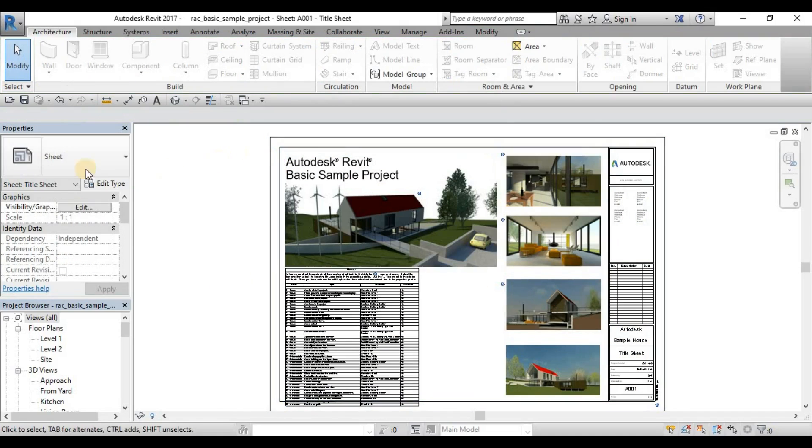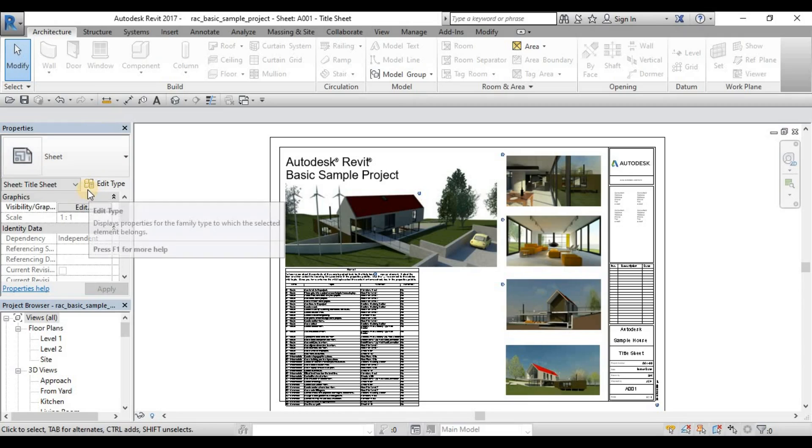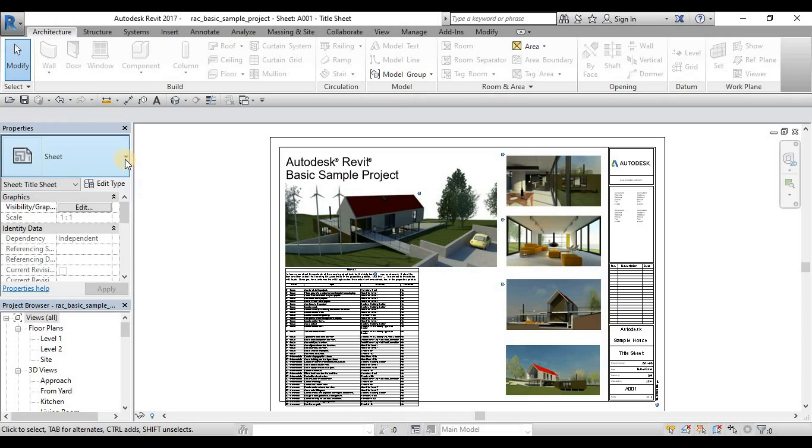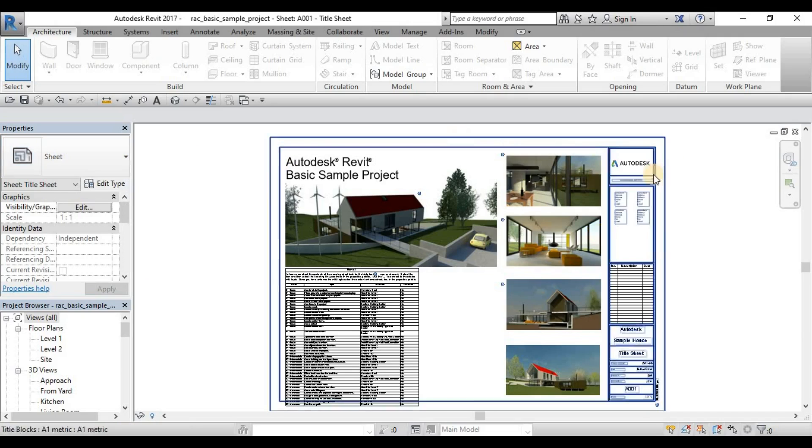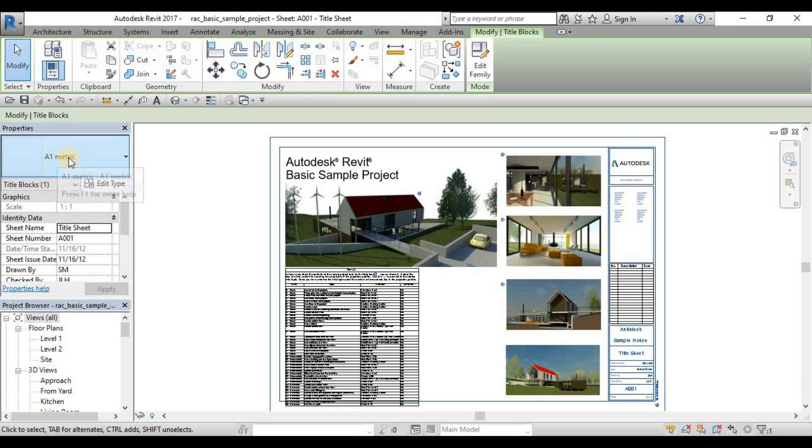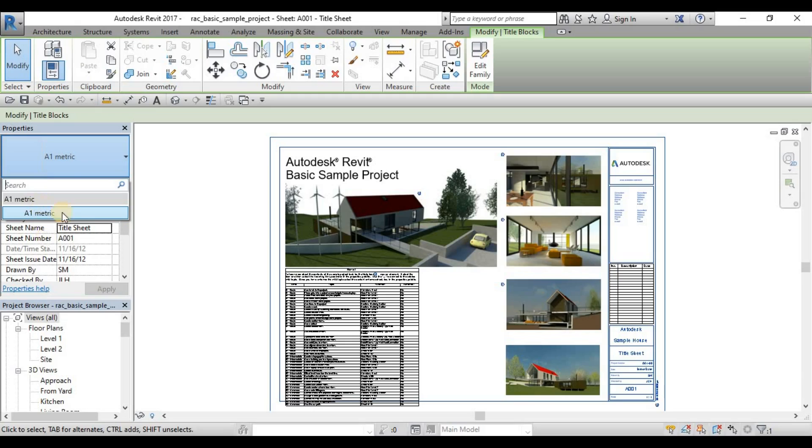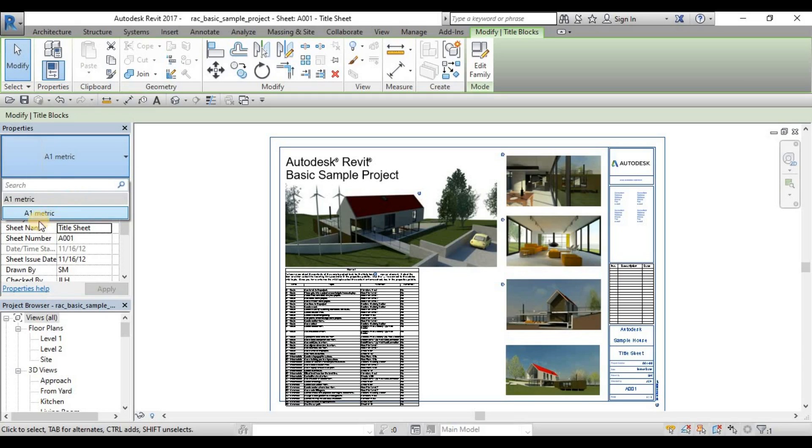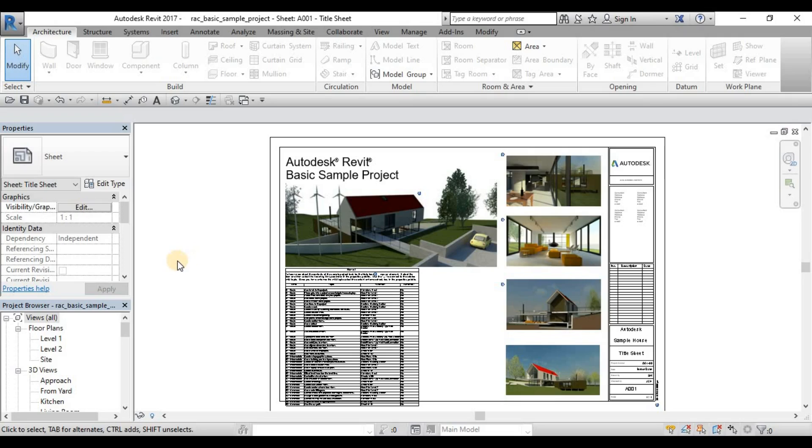And then we have here our properties palette. Under our properties palette or inside our properties palette, we have this type selector. For example, this title block here is an A1 metric. If I want to have a different type, if for example I loaded some A3 metric, I can just click here and then look for an A3 metric. But for this example file, we don't have any loaded family that is more than the A1 metric or other than the A1 metric.